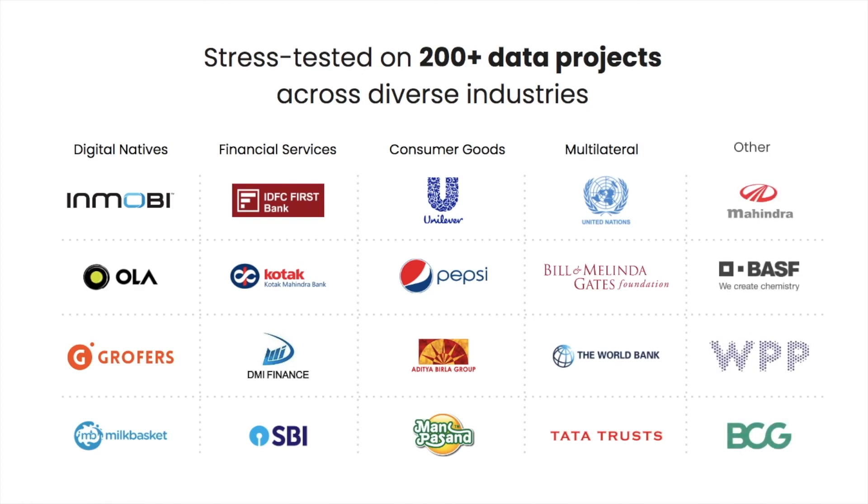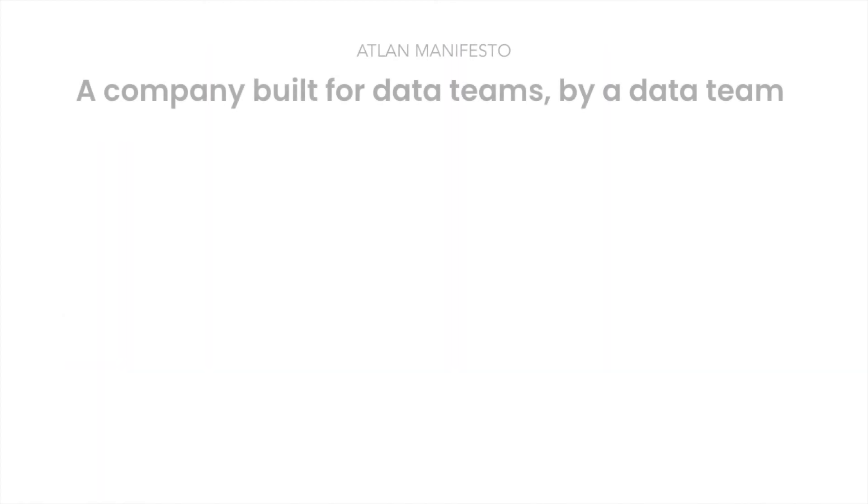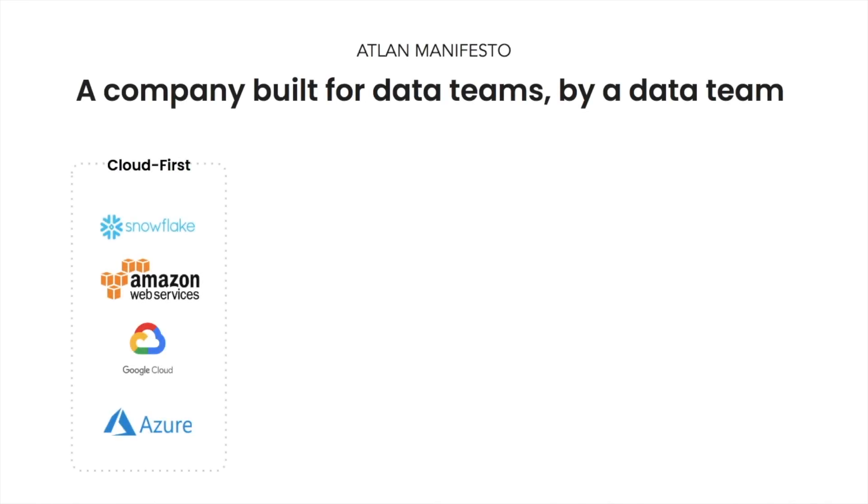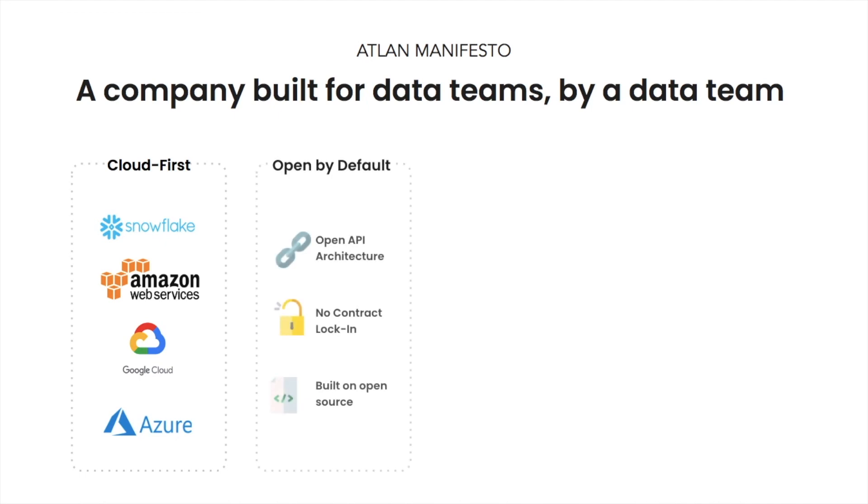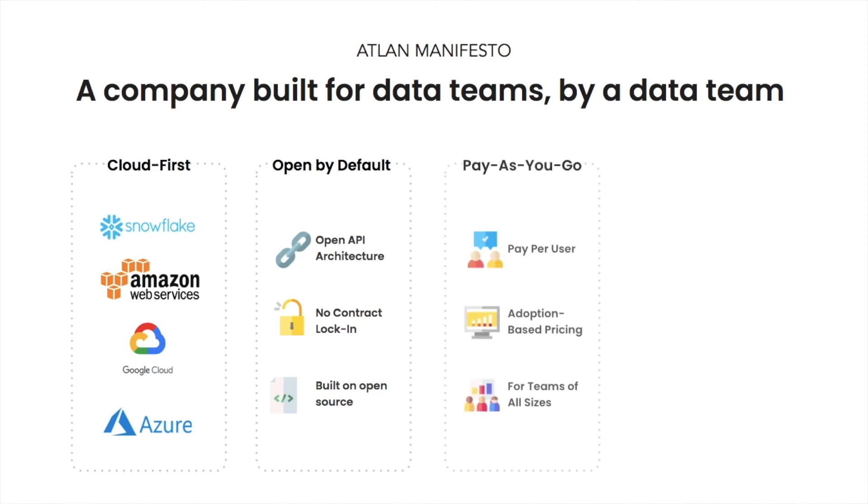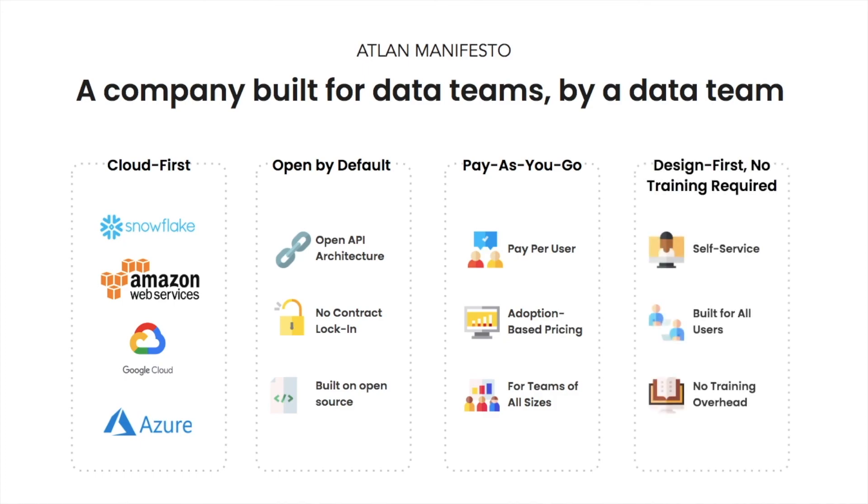We are on a mission to enable your data team to do more together. Atlan is an abstraction layer on your cloud data storage and makes your data completely interoperable. Atlan is built on an open API architecture and is fully extensible. Our pay-as-you-go pricing model ensures that you only pay when you see value. And most importantly, our design-first philosophy ensures that no user will ever need training before they get started with Atlan.